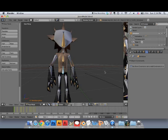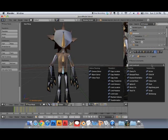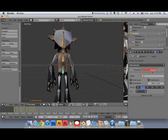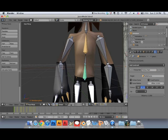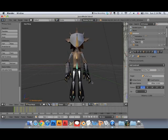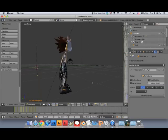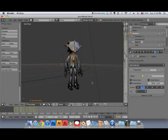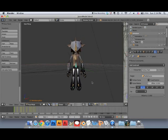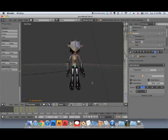Now that pelvis bone controls the entire skeleton. So I'm going to select that in pose mode. And I'm going to go to bone constraint, which has a bone and a chain link to it. And I'm going to select follow path. And I'm going to target it to the NURBS path or whatever path it is.